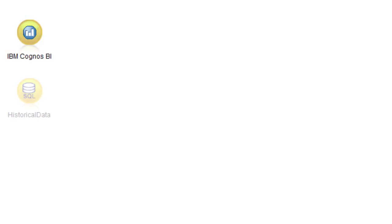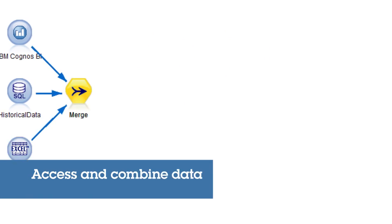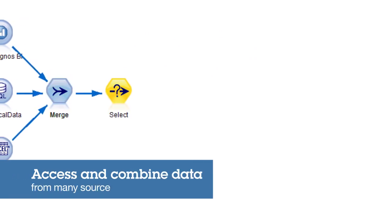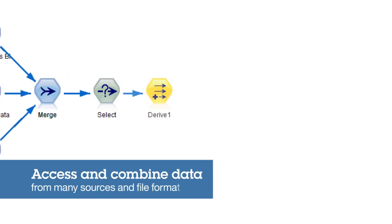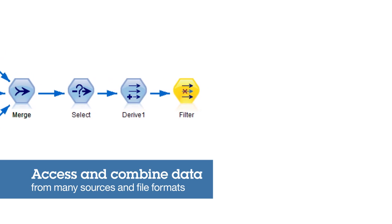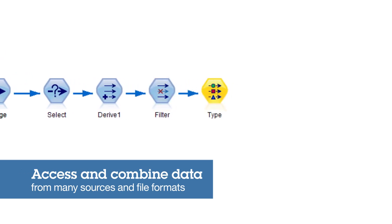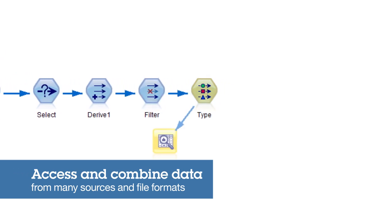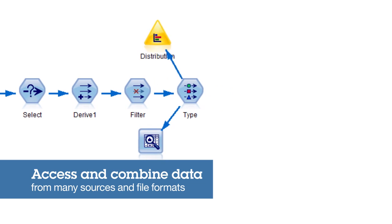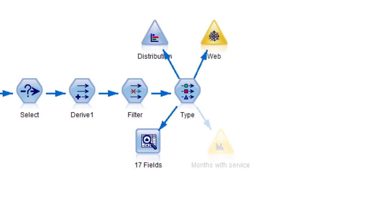Let's do a quick walkthrough to see how SPSS Modeler works. Start by accessing and combining data from a wide variety of sources and file formats, including databases, IBM SPSS Statistics, IBM Cognos, text files, Microsoft Excel and others. No other data mining solution offers this versatility.